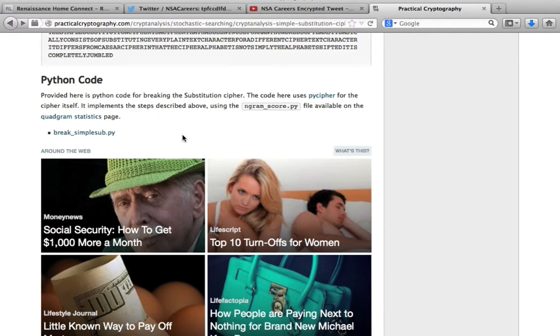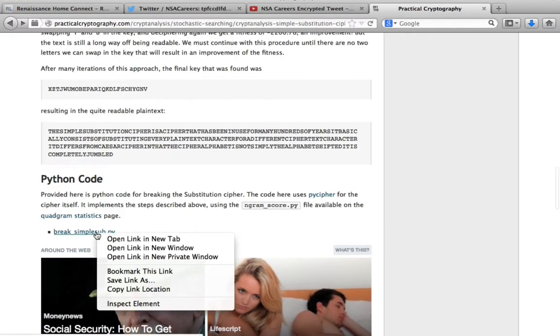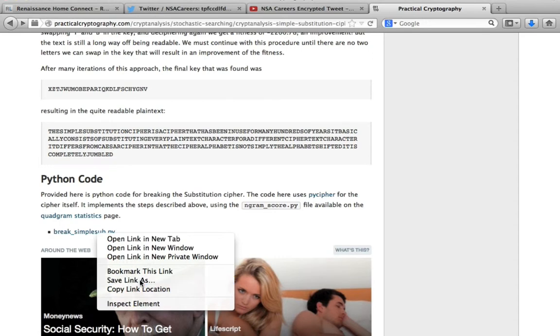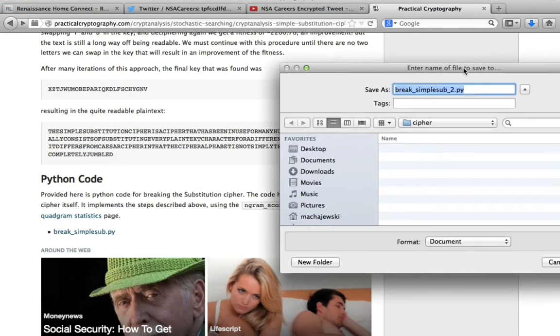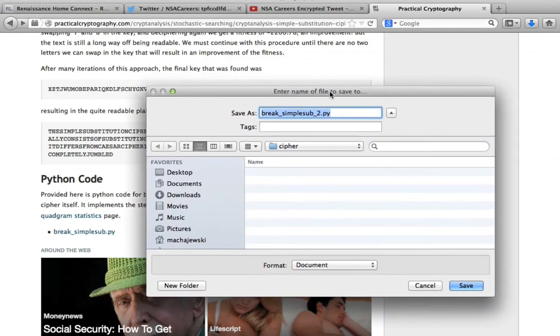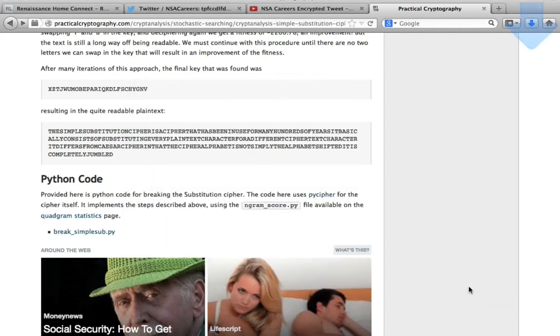This is the website, and under cryptanalysis specific examples we can download the file BreakSimpleSub.py. I will do that. The download is going to happen when I say save this link as. I created a directory here for the needs of our tutorial called cipher. I'm going to call this BreakSimpleSub.py and save the file.